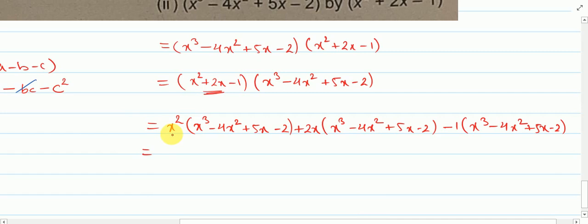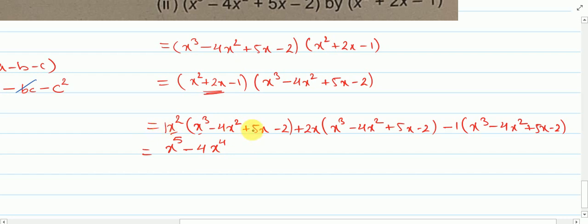We write x square first and copy the second bracket: x cube minus 4x square plus 5x minus 2. x square multiplied by x cube — base is same, power will be added: 2 plus 3 gives x to the power 5. Then minus 1 into 4 gives minus 4x to the power 4. Then plus 1 into 5 gives plus 5x cube. Then plus into minus gives minus 2x square.